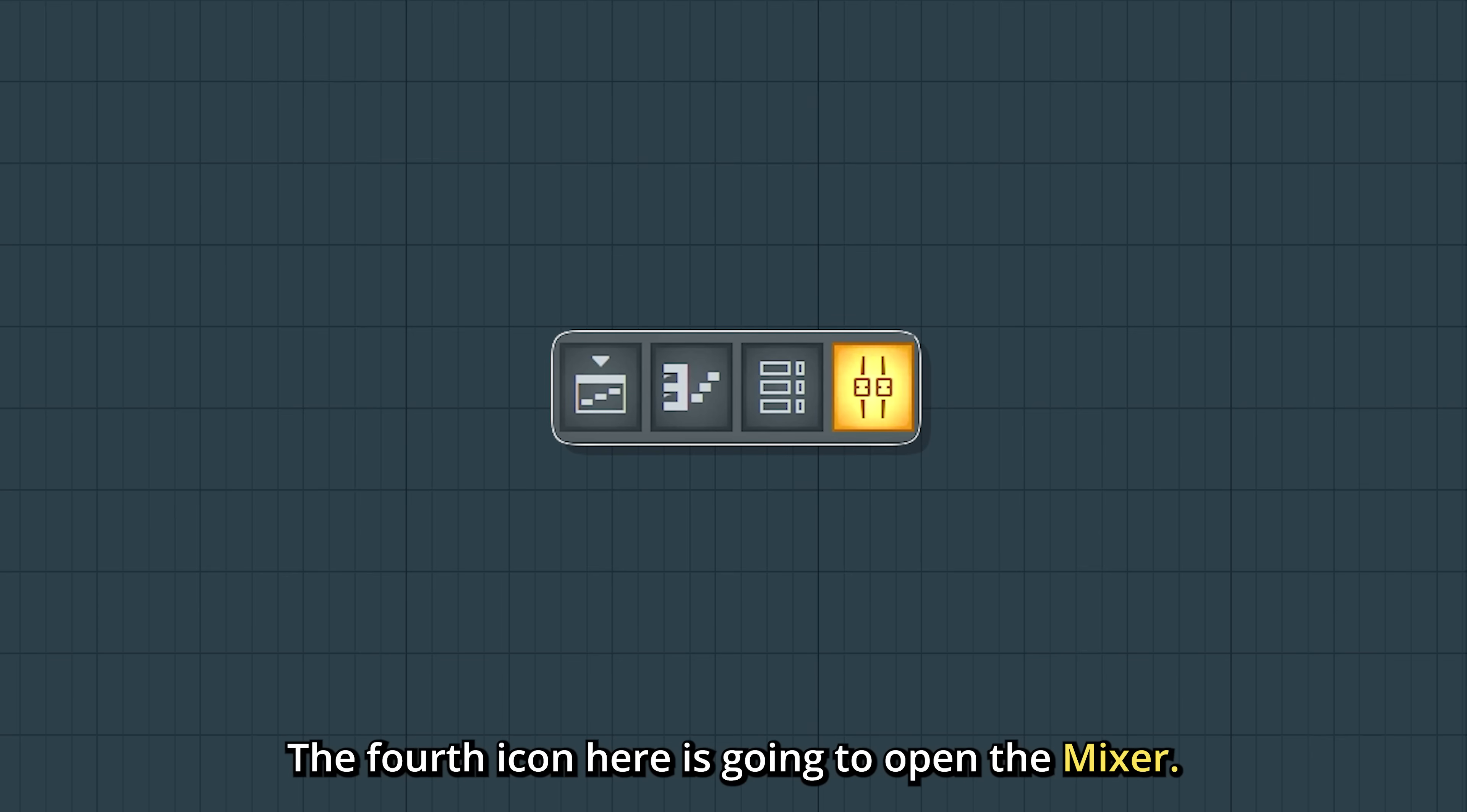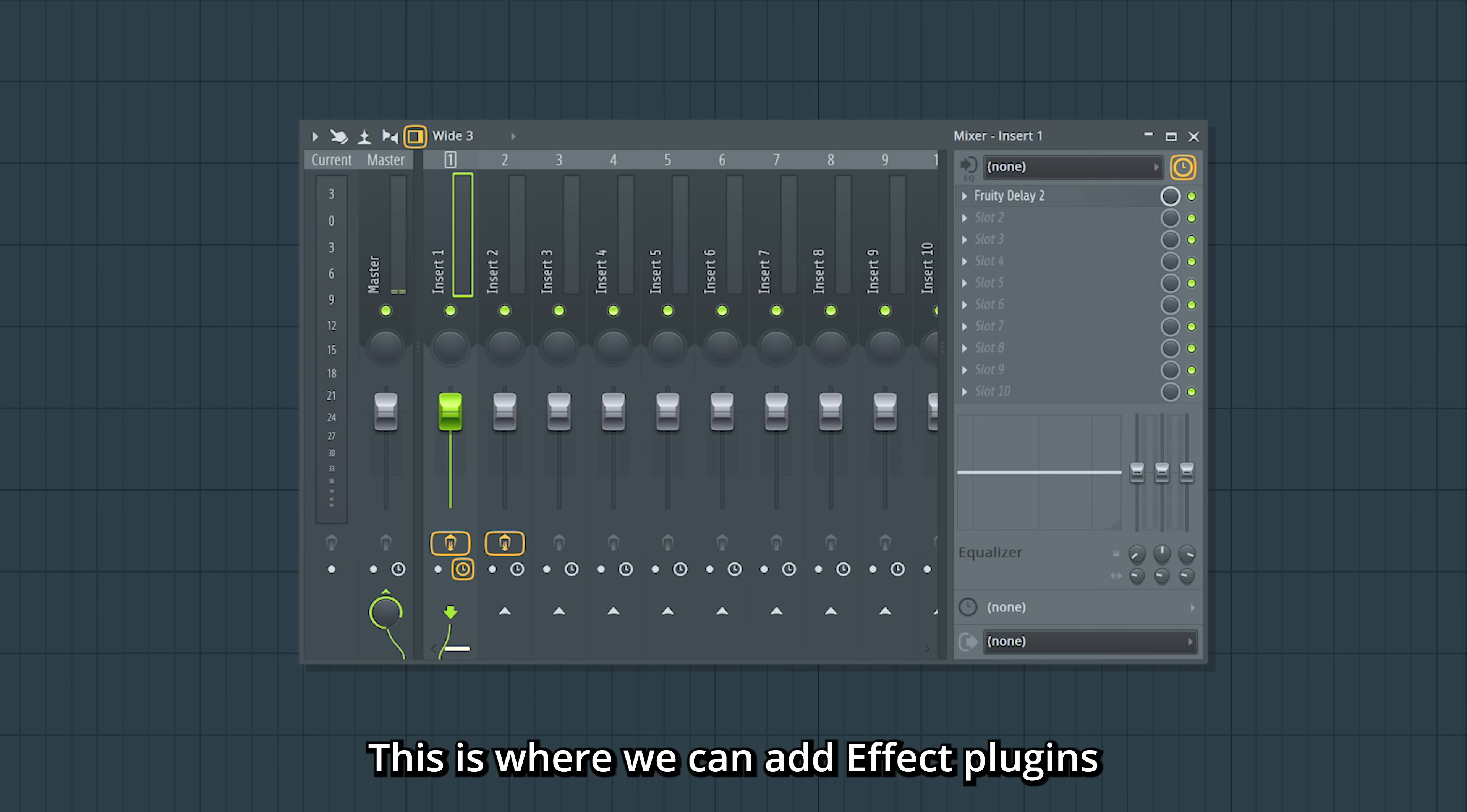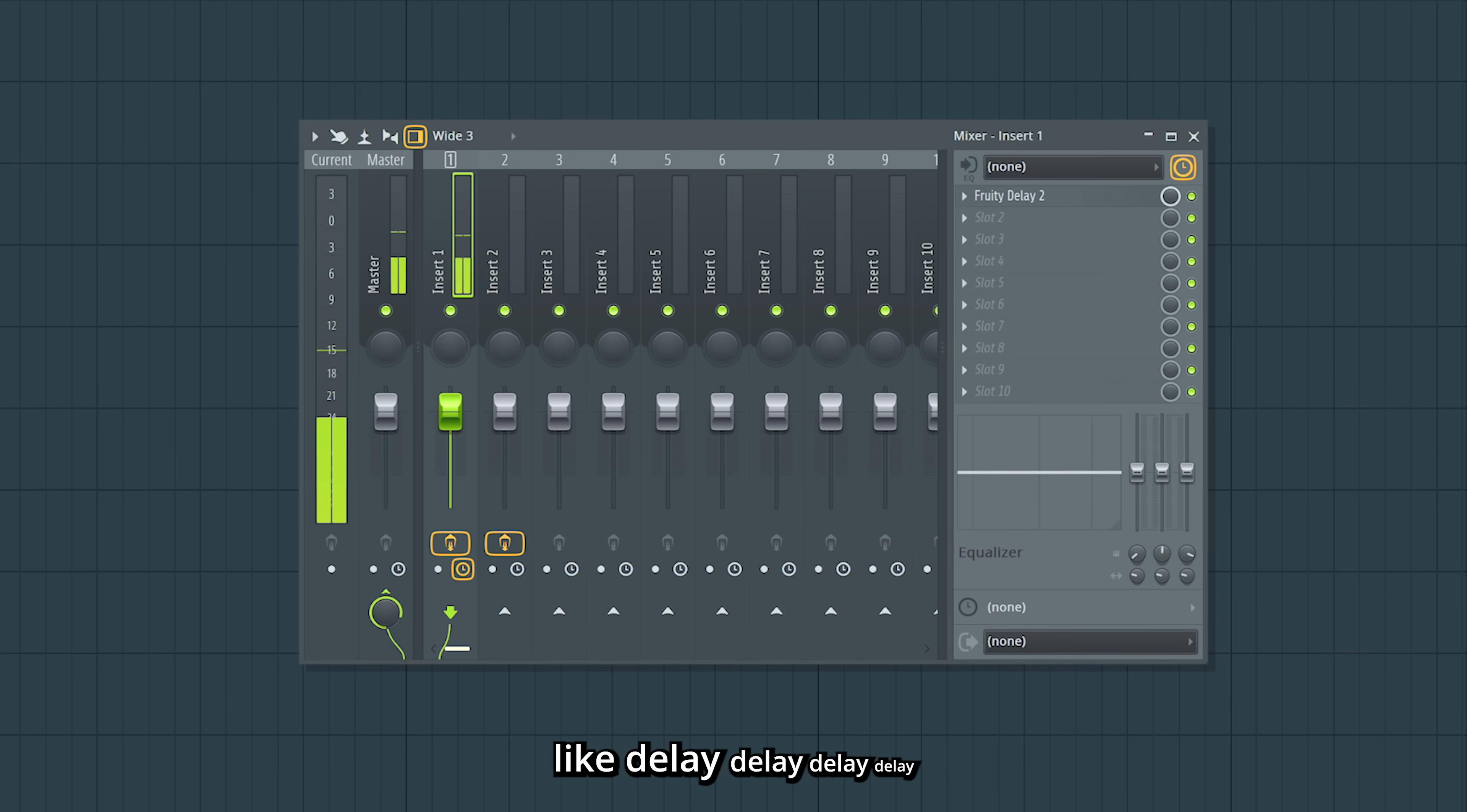The fourth icon here is gonna open the mixer. This is where we can add effect plugins to our sounds, like delay, or reverb.